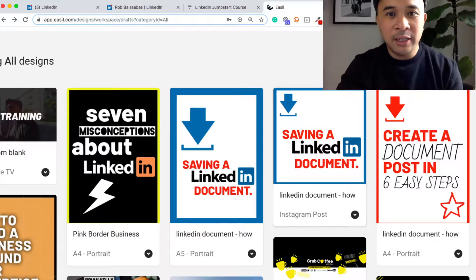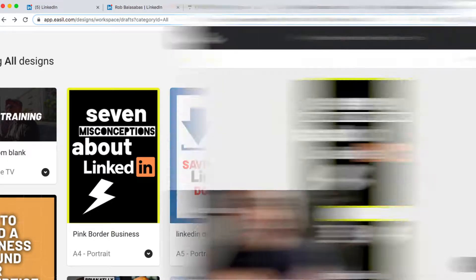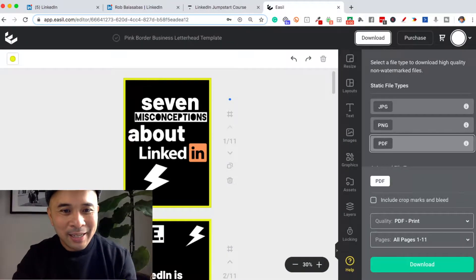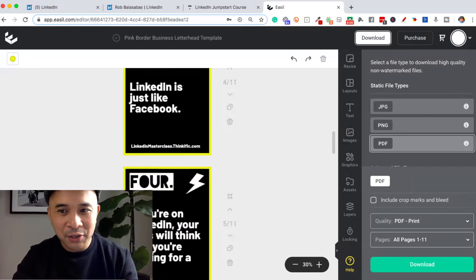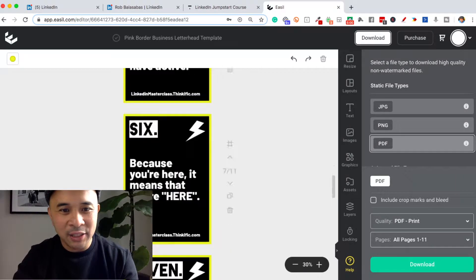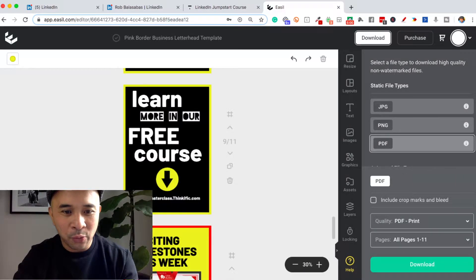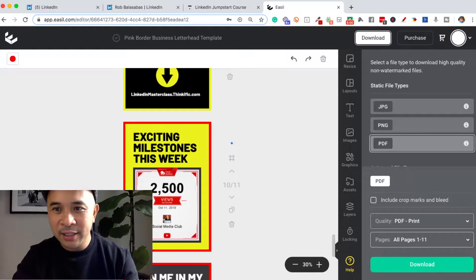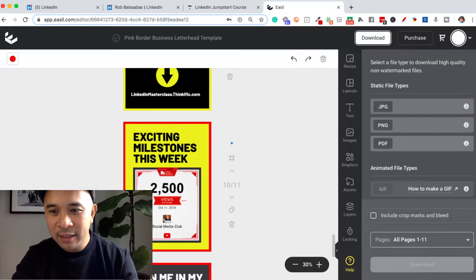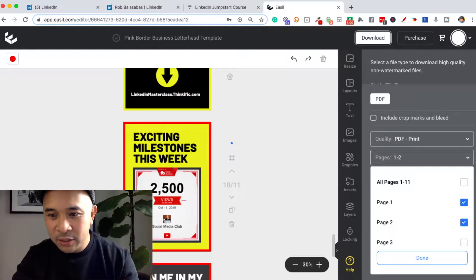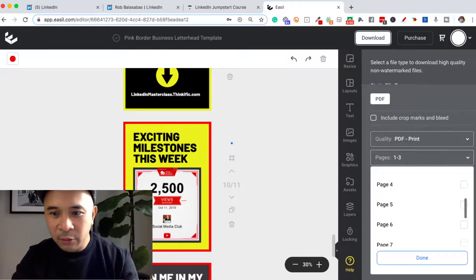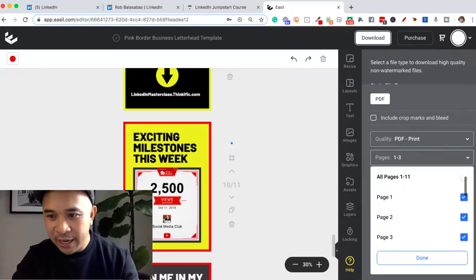All I need to do is replace the placeholder content with my content, and that's it — really easy. I then download the document. Here's one of the documents that I created. If I scroll down, you can see all the different pages of this document. Now this is ready for me to download. I just click on download at the top right, click on PDF, and click on the pages that I want — say pages one, two, three, all the way up to page nine.